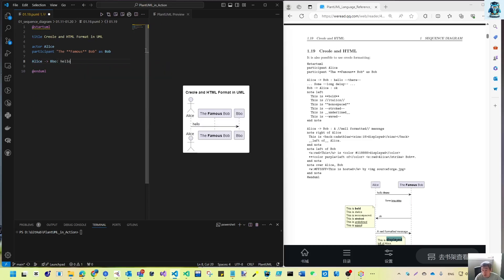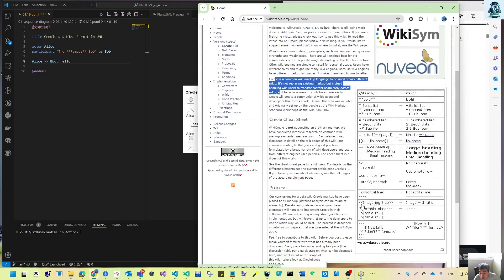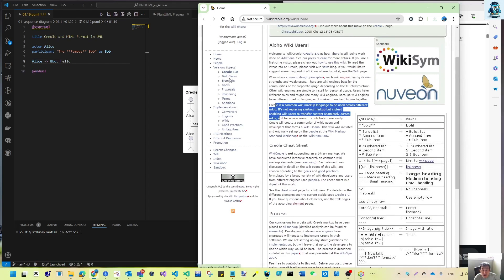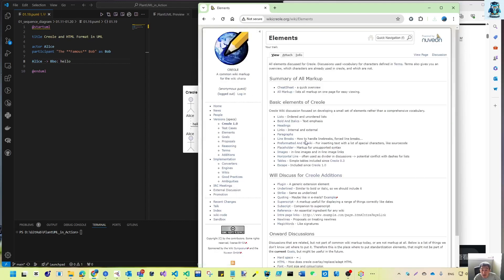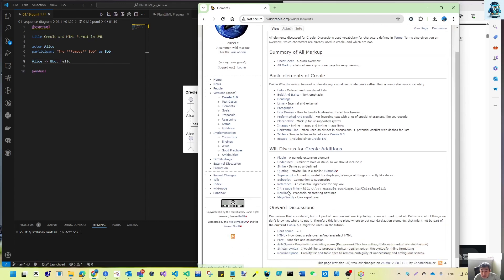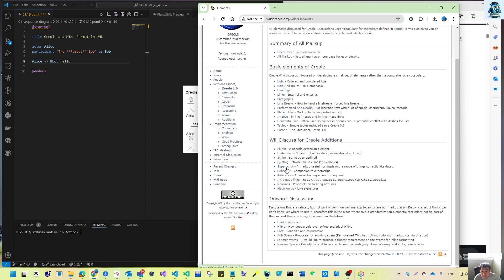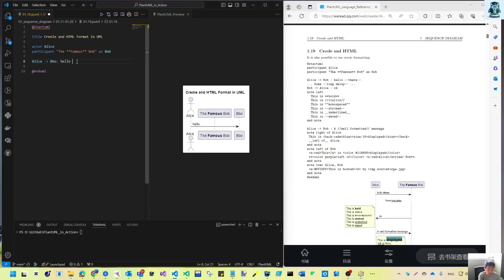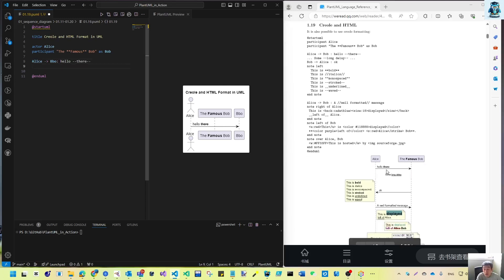Hello — by default this is the hello. We can use Creole. The cheat sheet has: link, bold, italic, list, line break, paragraph. The double hyphen is strikethrough — similar to underline. So we will use 'hello' with double hyphens either side and that will be the strike. That is one Creole feature.